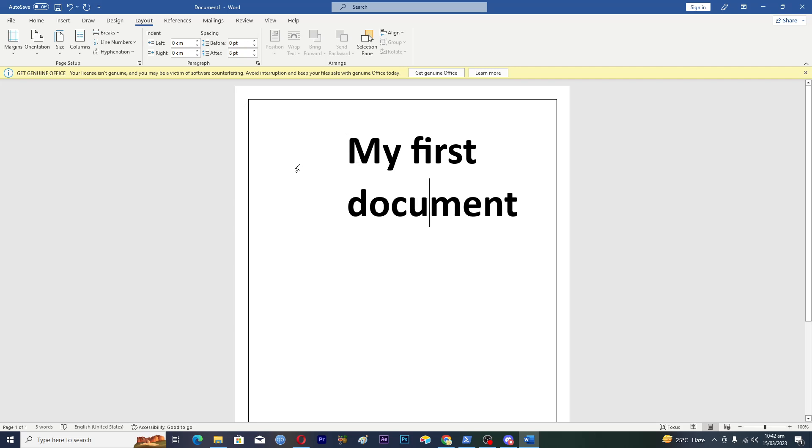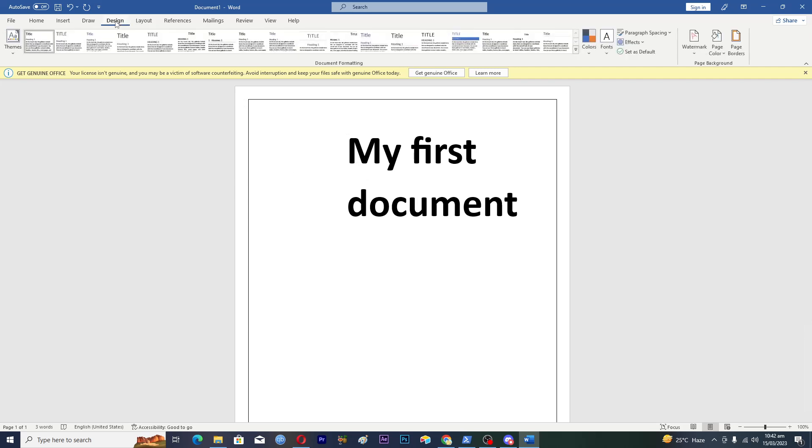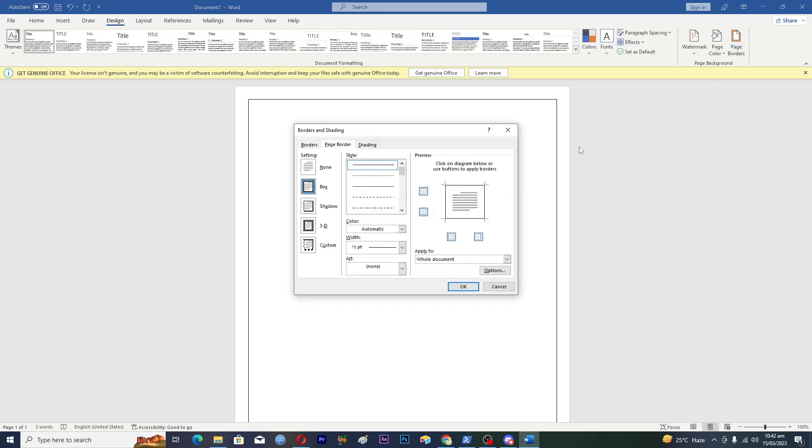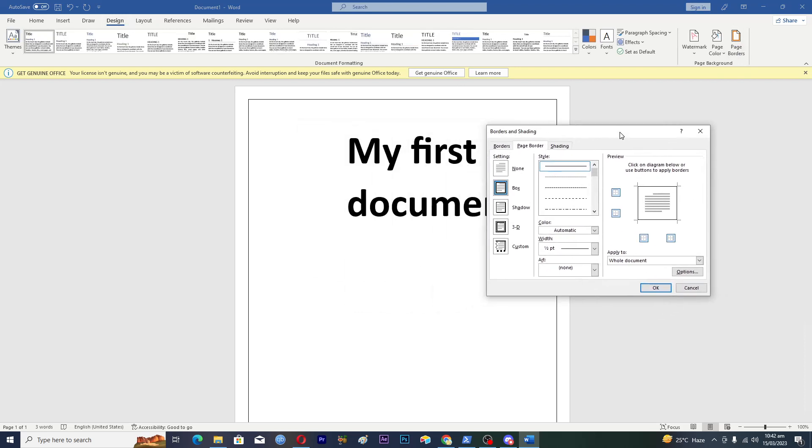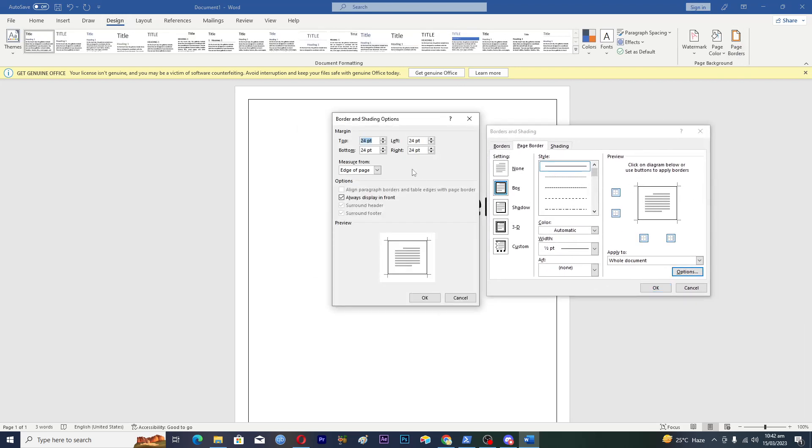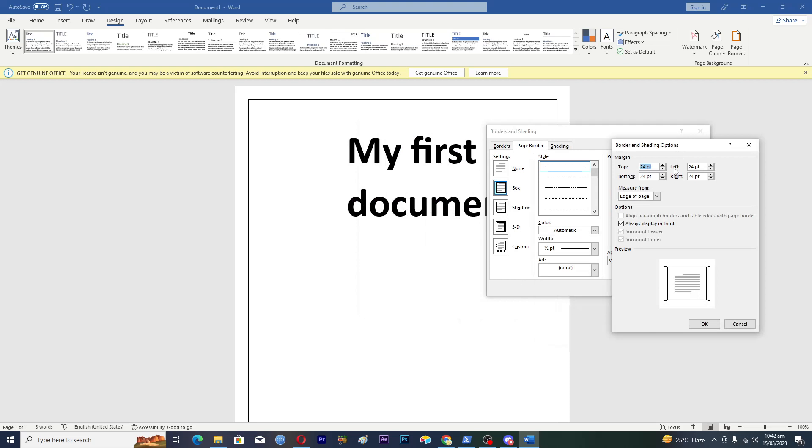We will tap on Design, go to Page Borders, and where it says apply to whole document, tap on Options. Then change measure from edge of page to text.